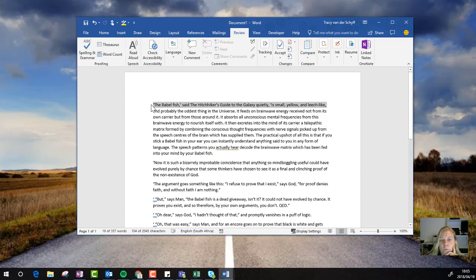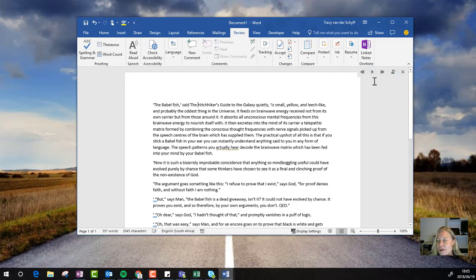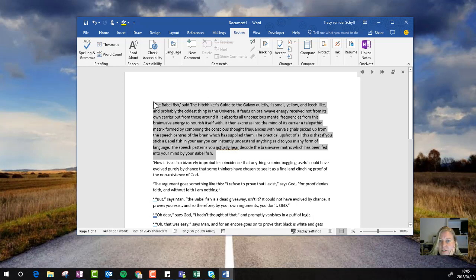When I select Read Aloud, it brings up a little toolbar on the right where I can select specific text and make changes to it. I'll show you the settings.